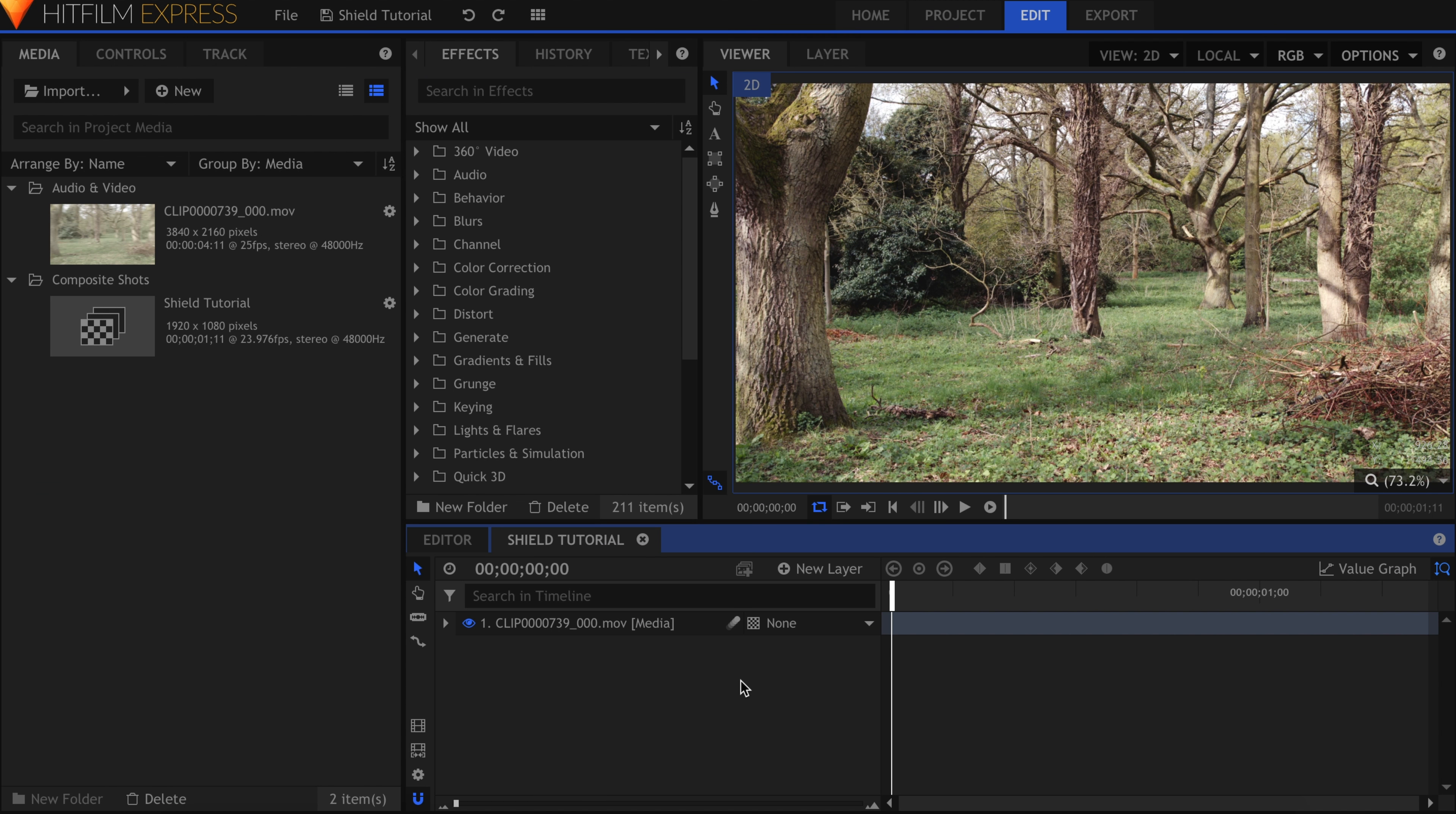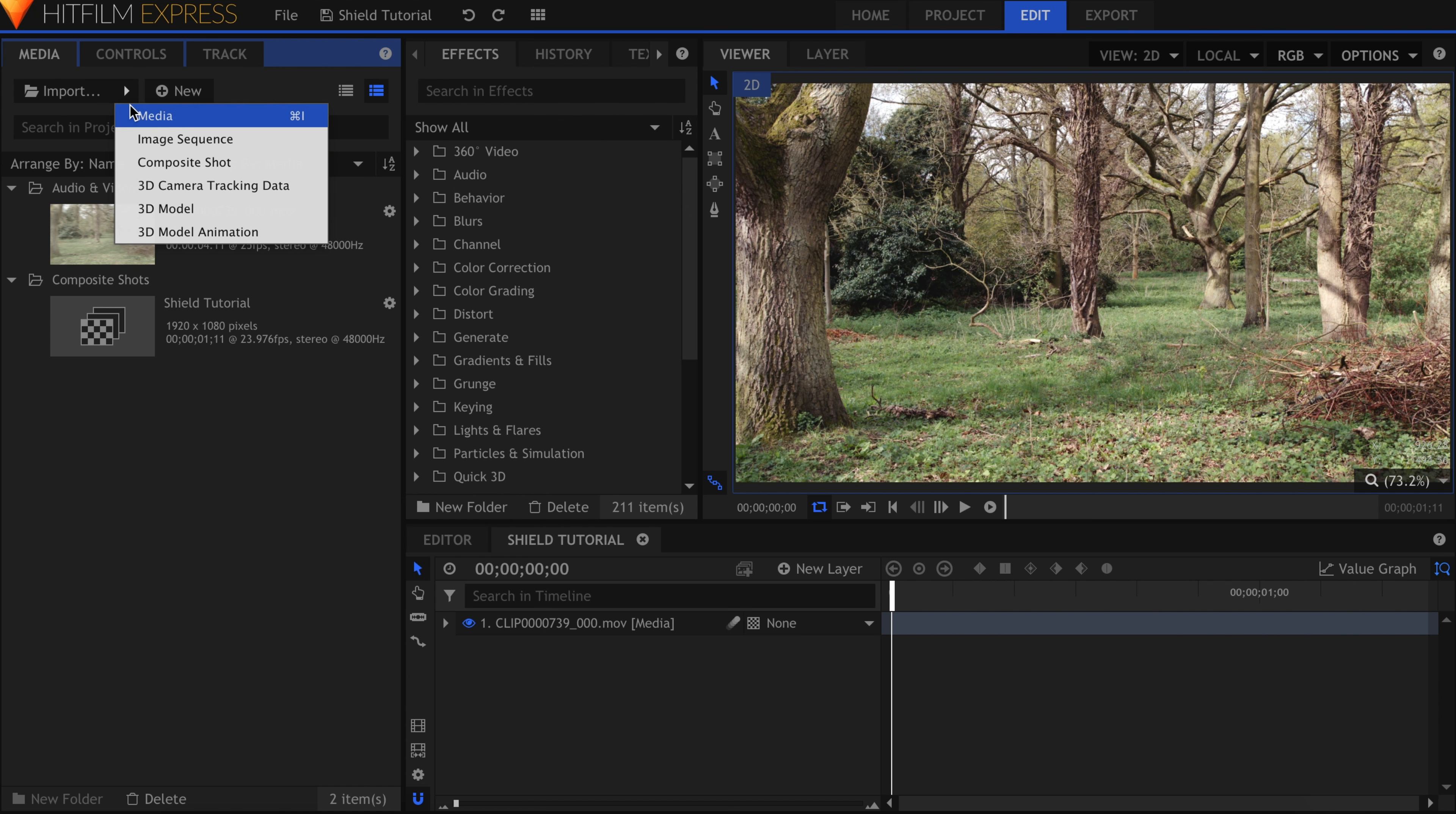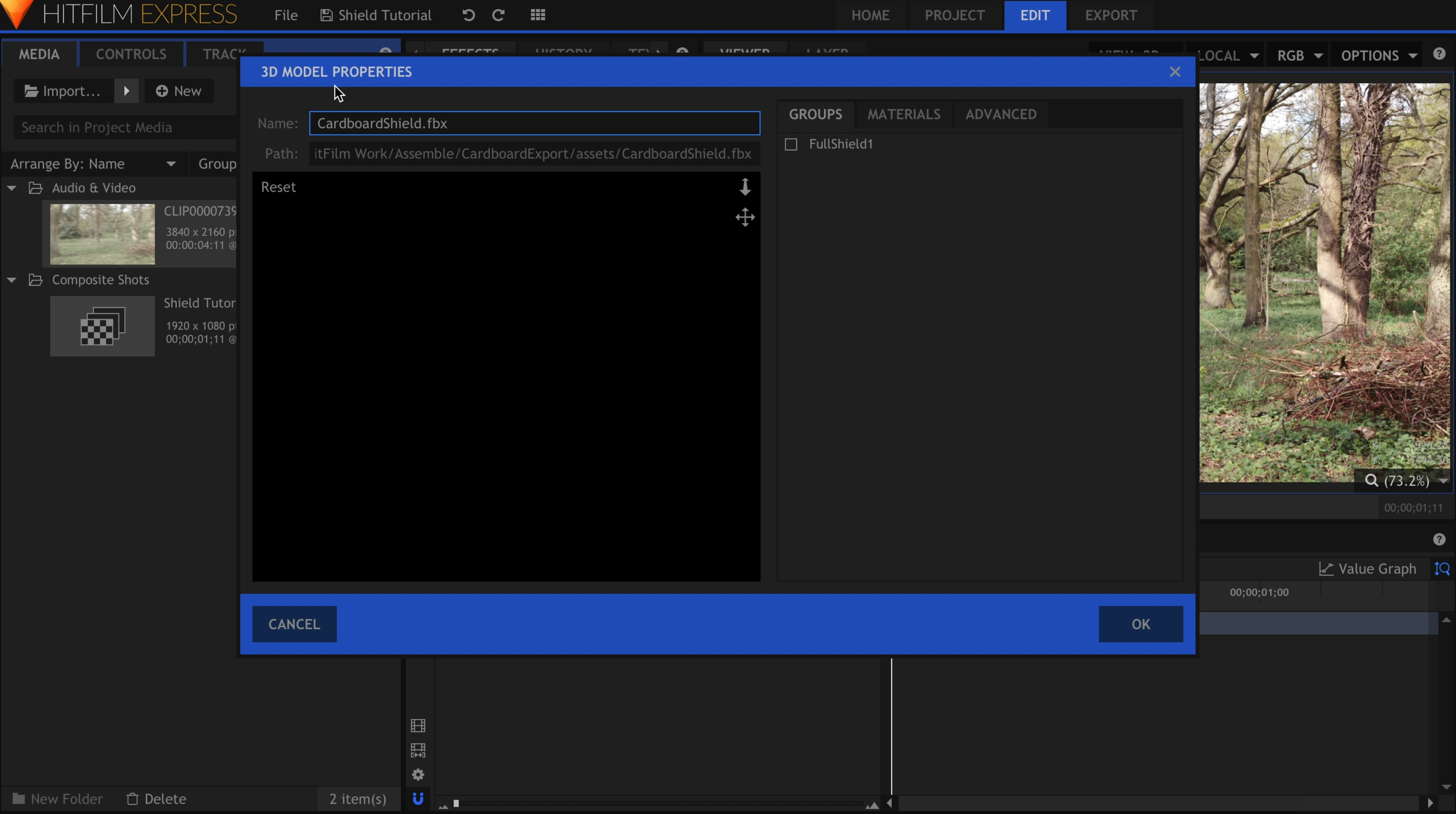I've got my footage in its own composite shot, but I haven't yet set up my 3D model. Let's do that now by going to Import 3D Model. It'll open up a file browser, and I'll go into the Cardboard Shield folder. The file we're looking for is in Assets. Double-click the .fbx model file to import it.